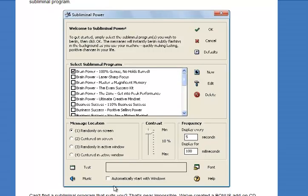You'll want to test it so you know it's happening. And I'd go for ticking the automatically start with Windows box as well, because that way you don't have to remember to set the program.